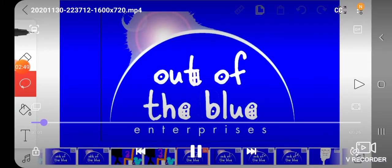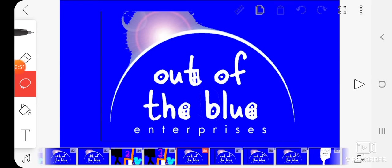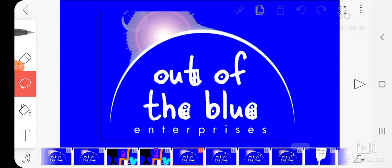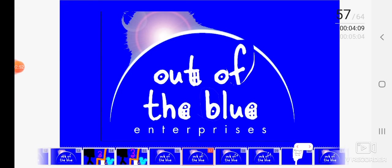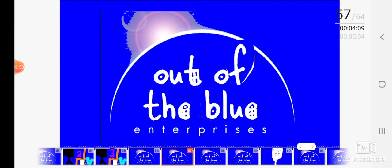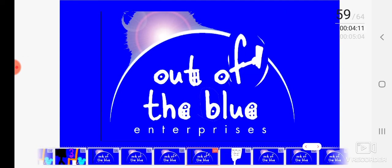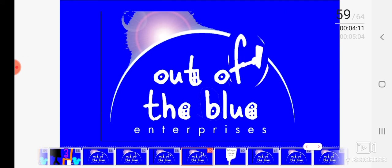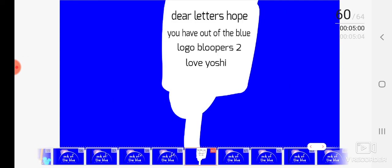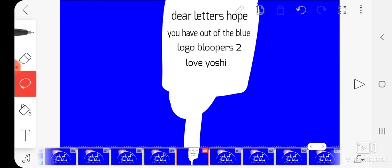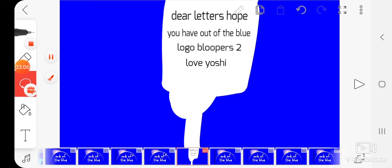Guess what? It's the end! Yay! And there's a letter that says get your letter. Hope you have out of the blue logo bloopers too. Love, Yoshi.